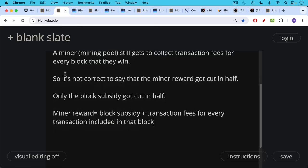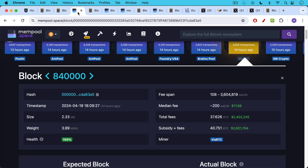The miner reward for those who are new to the channel is two different parts. It's the block subsidy, which is now 3.125 Bitcoin, plus transaction fees for every transaction included in that block. And this is very important to notice, especially as the block subsidy gets lower over time.